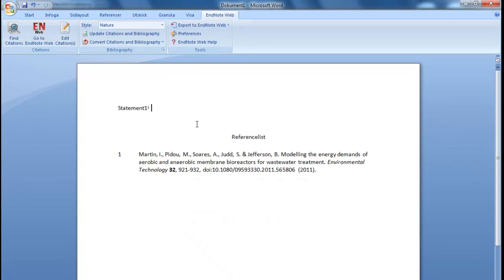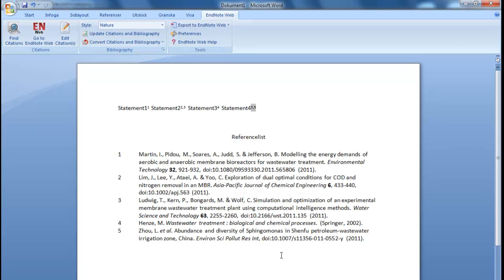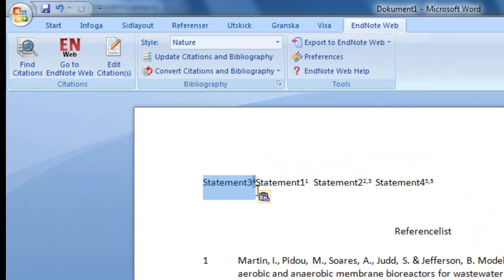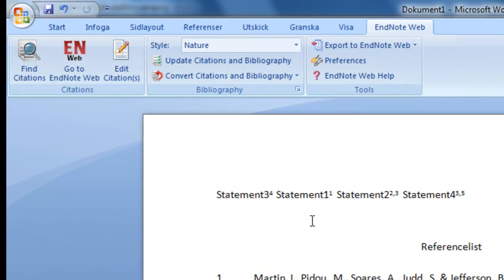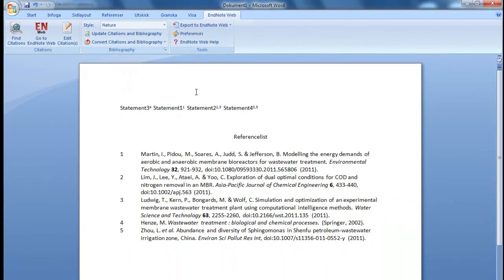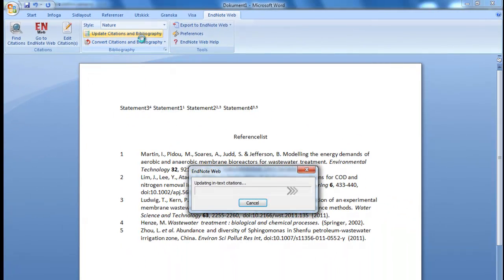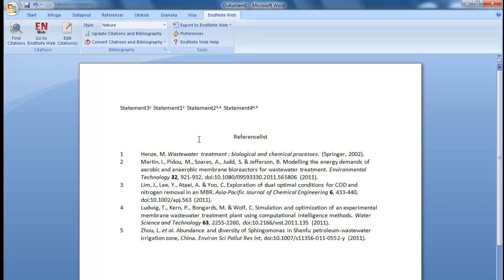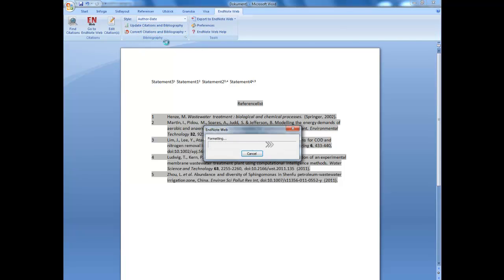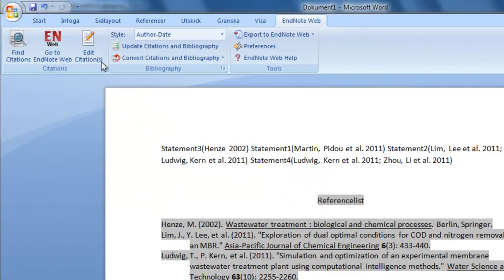Let's add a few more references. If you use a numbered format, the numbering will be correct automatically if you move your statements around. However, you might have to press Update Citations and Bibliography for this to happen.